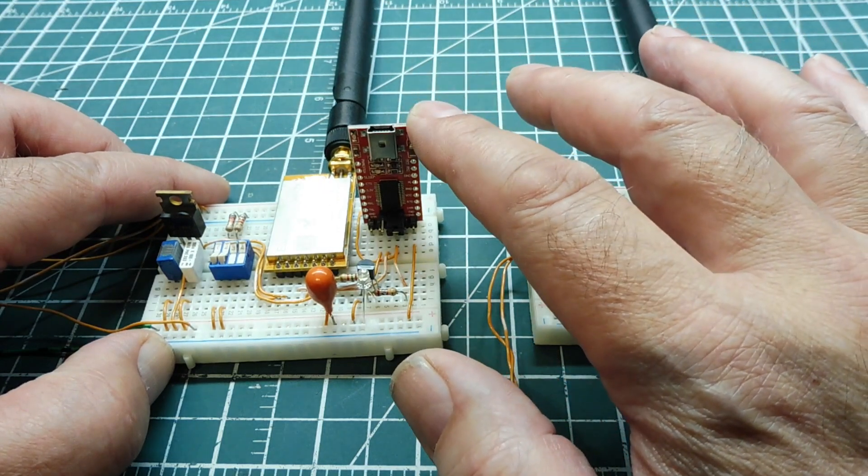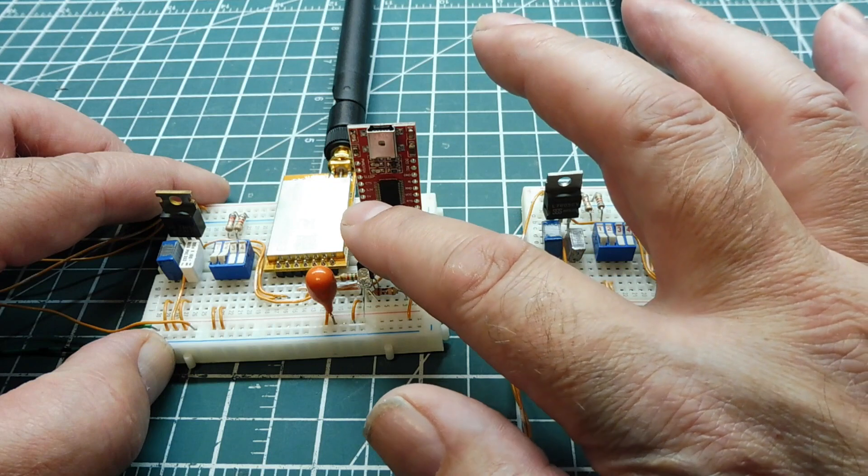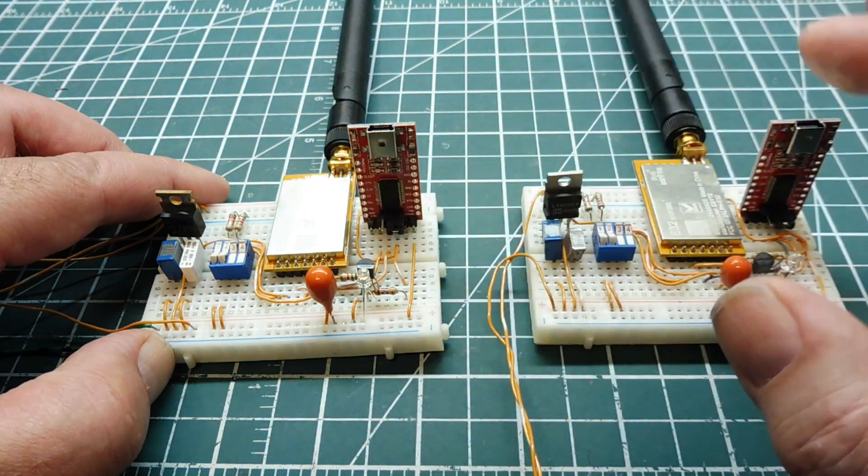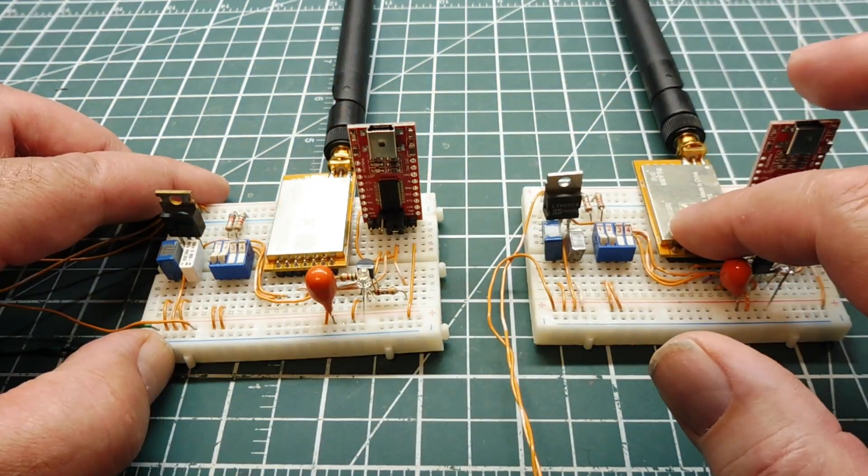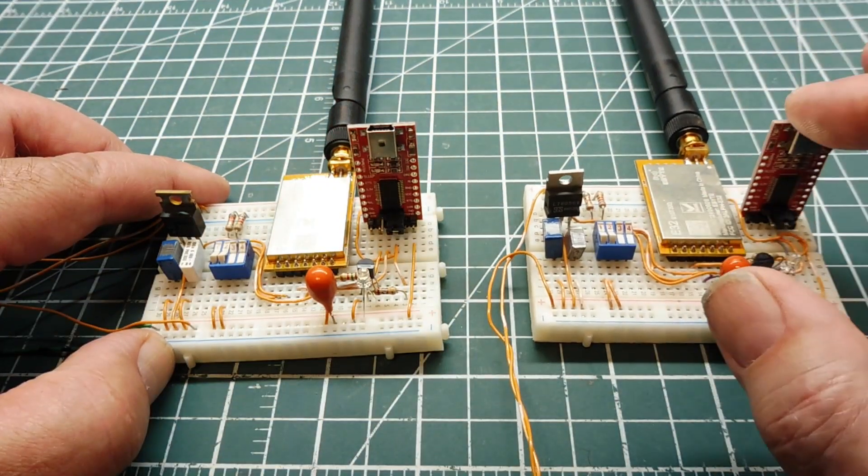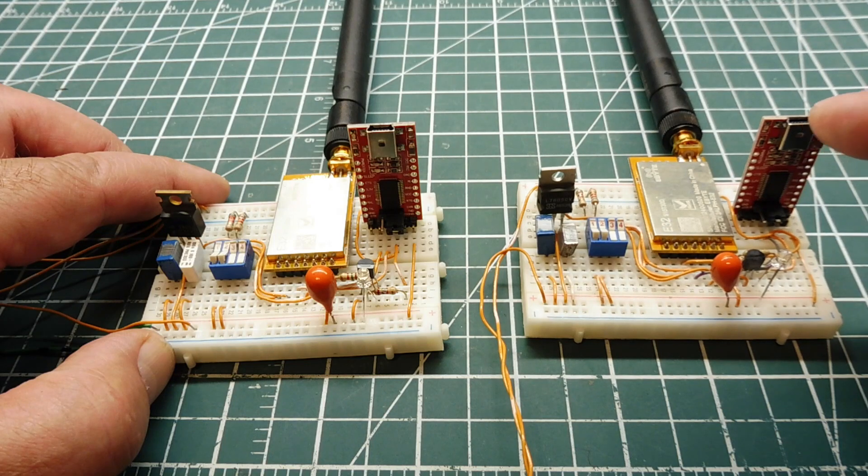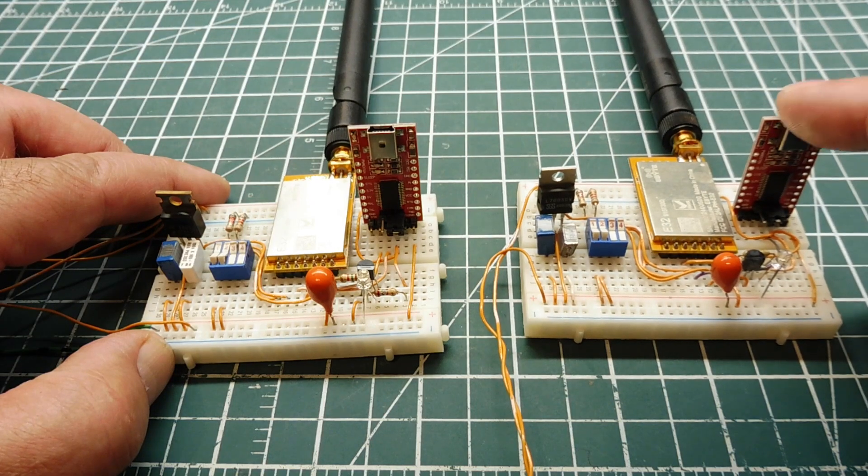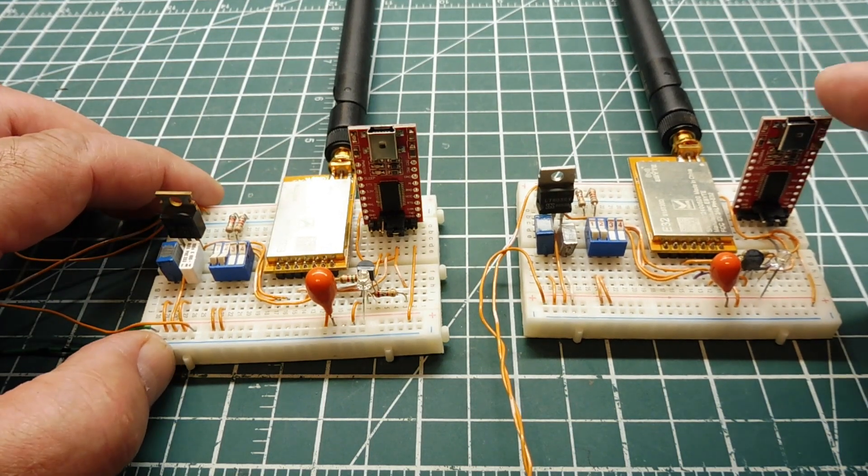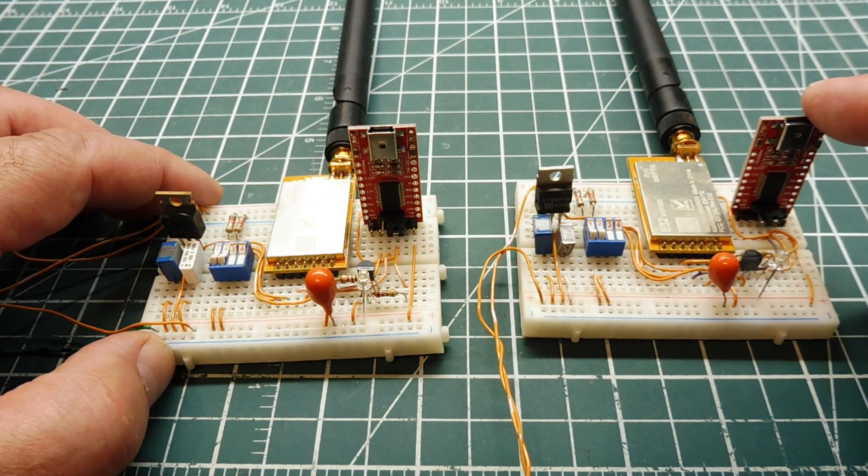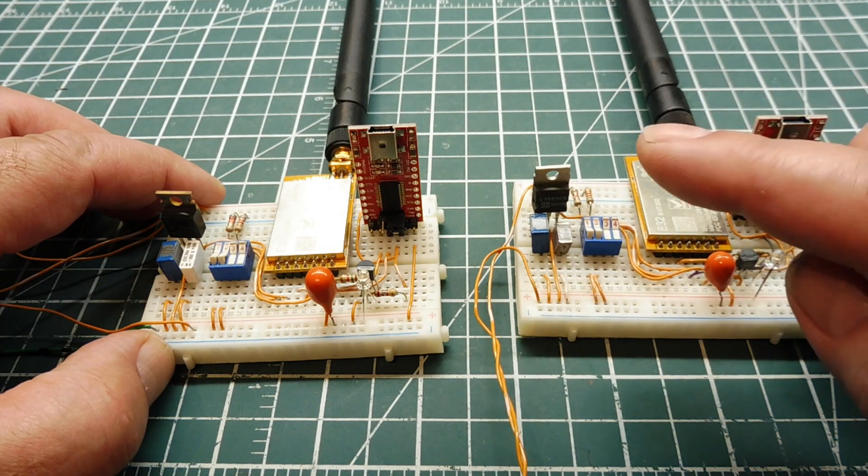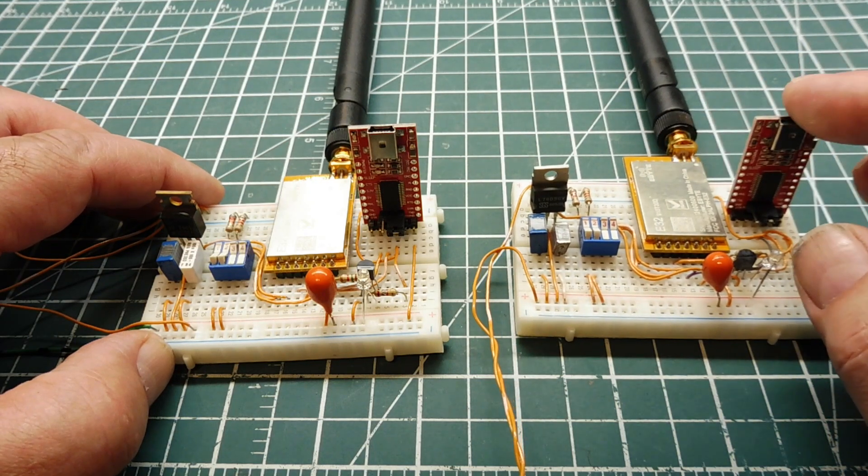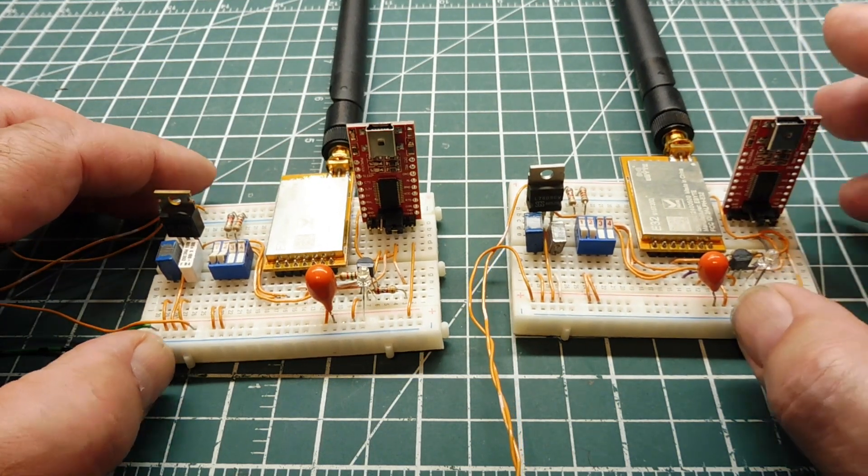So we could send keyboard ASCII character codes into the LoRa module, which will be transmitted over to the receiving module. And the output of the FTDI module here will be fed into the computer USB port, and we could read the ASCII character codes that's being sent using another serial terminal program.